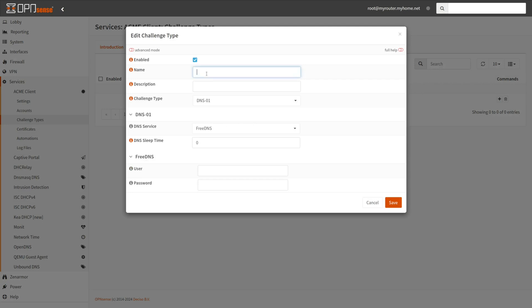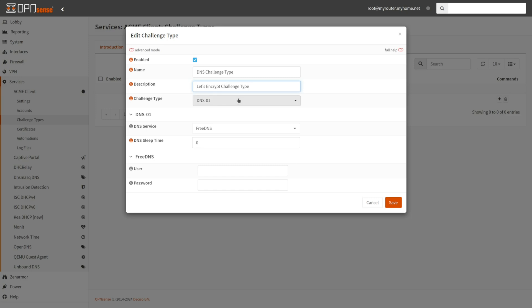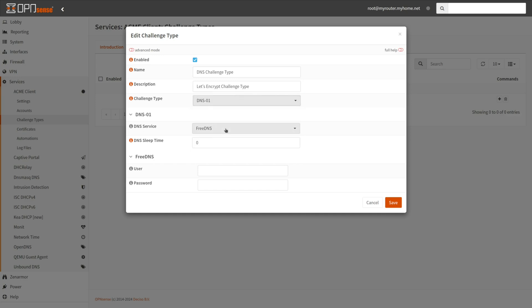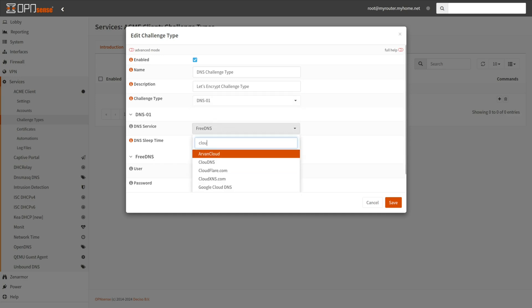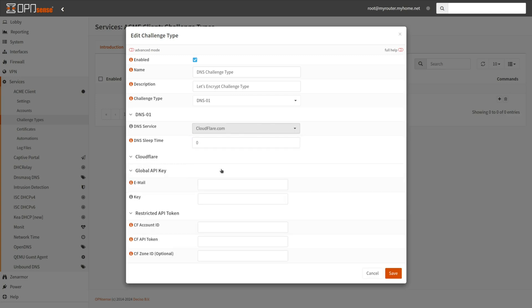Specify the name for the challenge type. Type a descriptive name into the Description field. Set the Acme challenge type. You will have to add configuration for the selected challenge type below. Since DNS01 is the most dependable challenge variety, we will employ it.